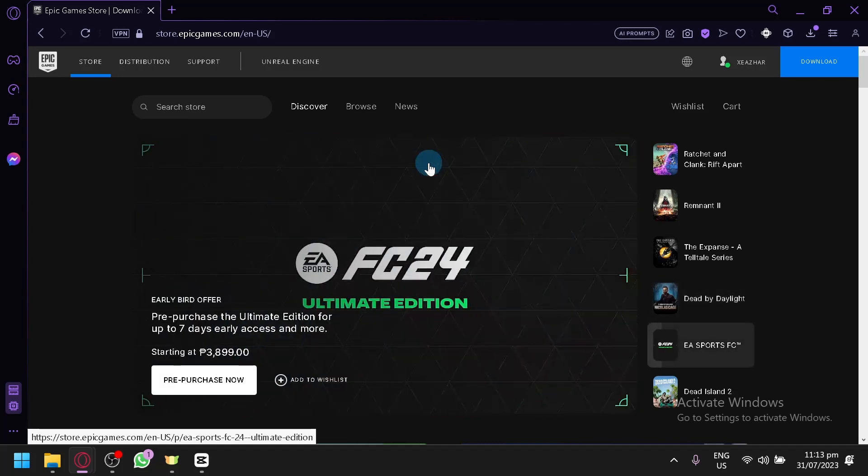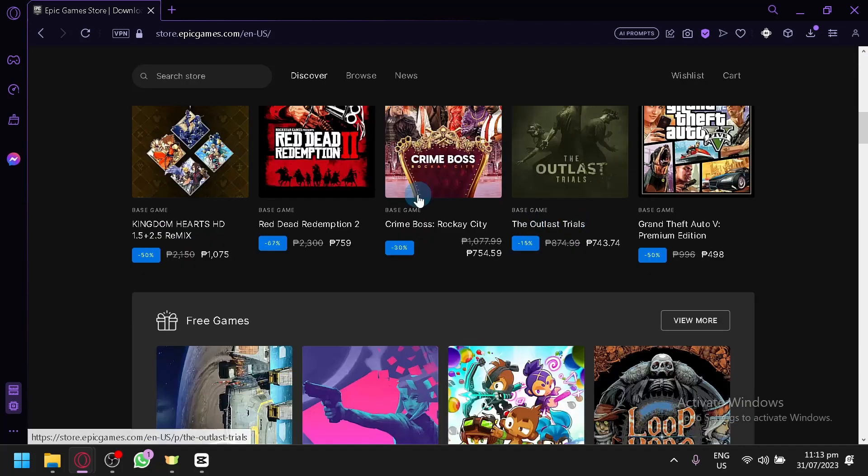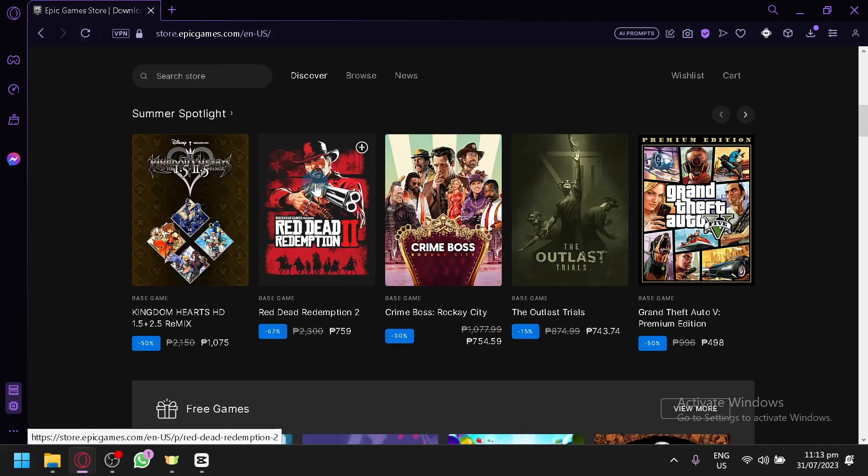For example, we have Red Dead Redemption 2 over here. To buy a game, you're simply going to select the game of course.